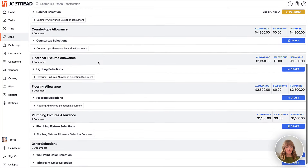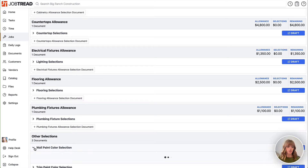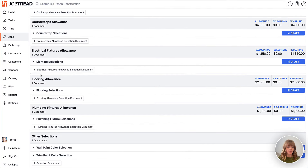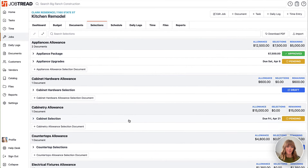Even though you're using allowances, you still have the option to add other types of selections that do not count against the allowances. These could be write-in options for them to choose their paint colors, or upgrade options that are not going to be counted within their allowances. You have the ability to add as many selections documents as you need and send them to the customer one by one.